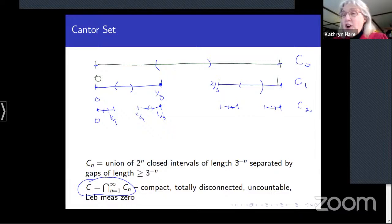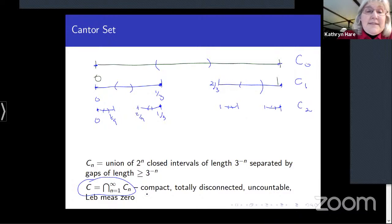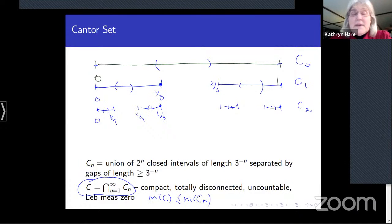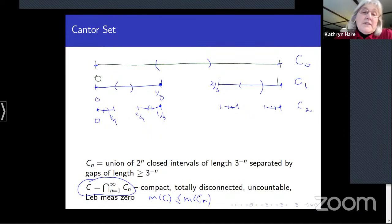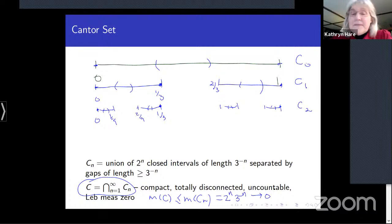The Cantor set is uncountable — as large as the entire real line in the cardinality sense — yet it has Lebesgue measure zero. The Lebesgue measure is at most the measure of any C_n, which equals 2ⁿ × 3^(-n), and that goes to zero as n → ∞.